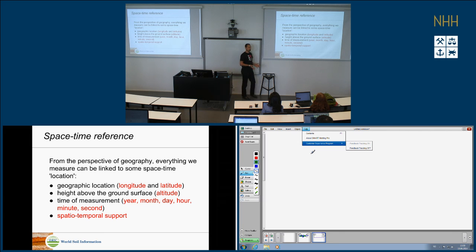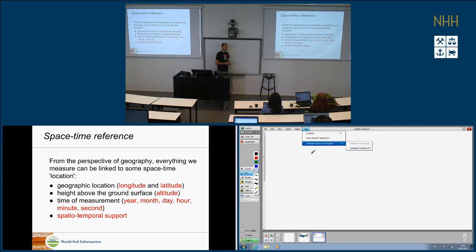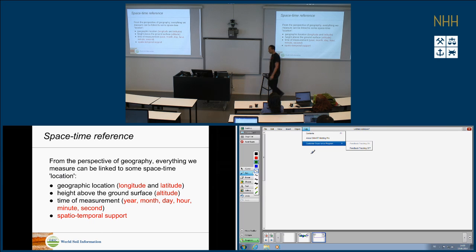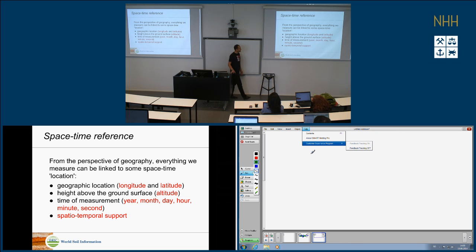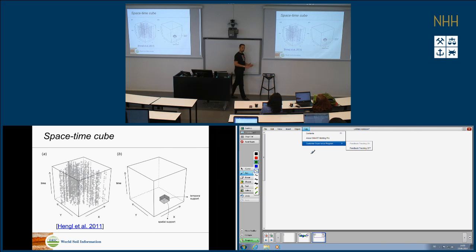What we look at in Google Earth is geographical data — data that has a spatial or space-time reference. In Google Earth there's only the WGS84 coordinate system: geographical coordinates defined by longitude and latitude, plus altitude — height above the ground surface. I'm mentioning altitude because it's a key KML specification. Then we have the time of measurement, and the spatiotemporal support — split into spatial support, usually a two- or three-dimensional block size, and temporal support, the beginning and end time of measurement.